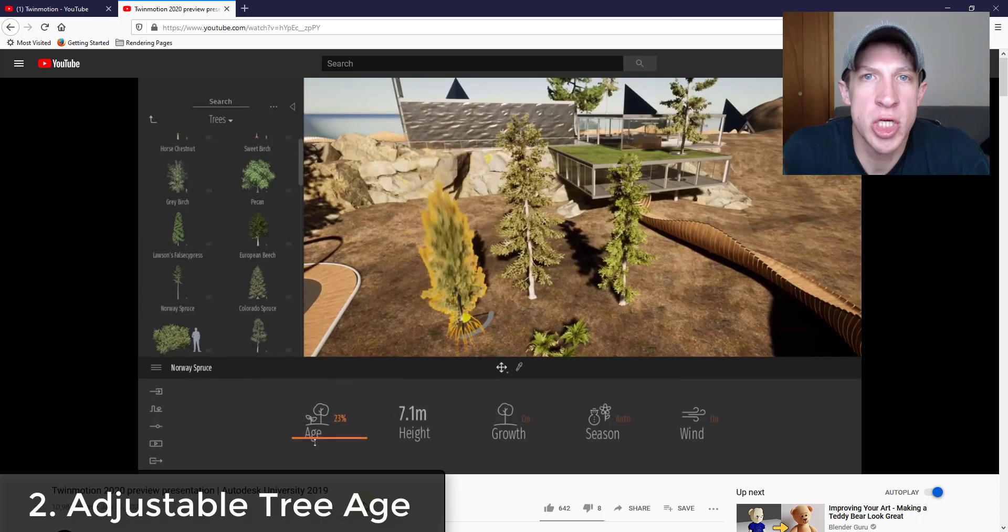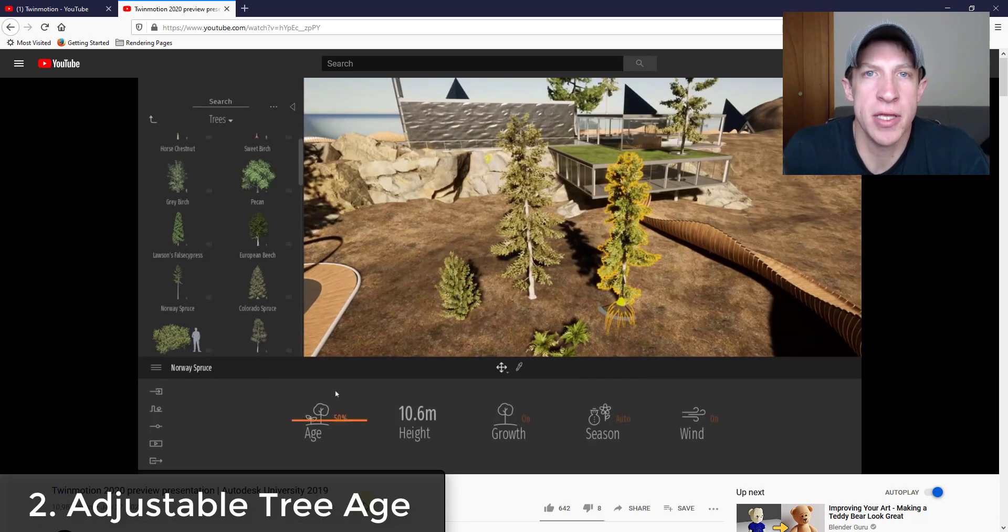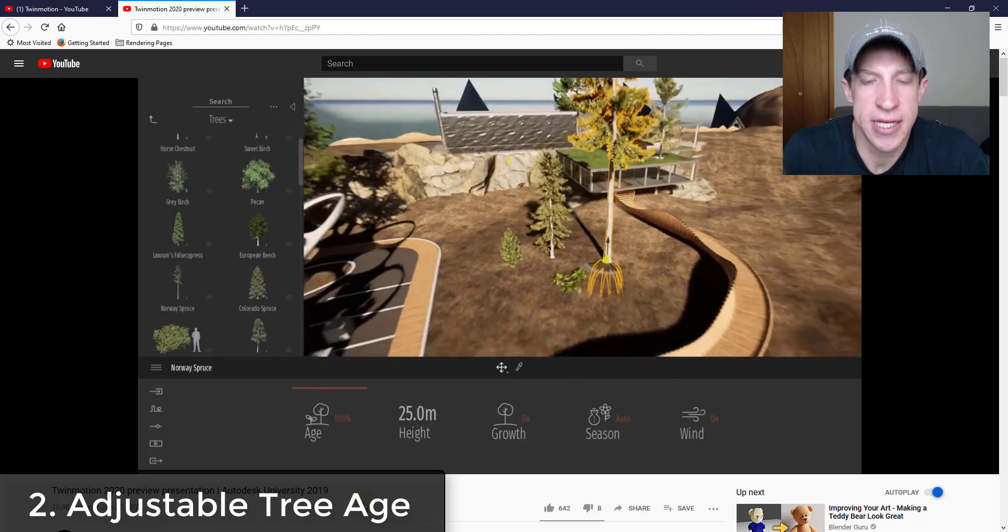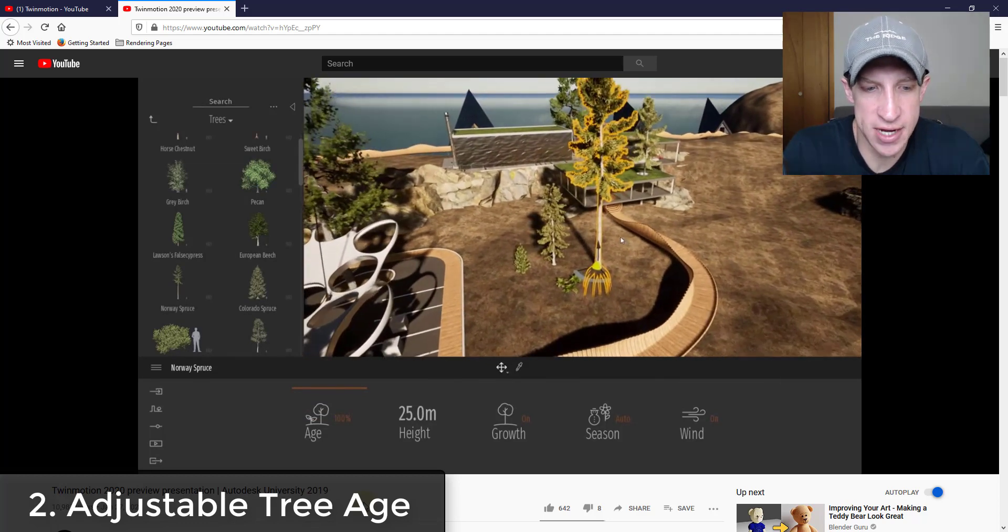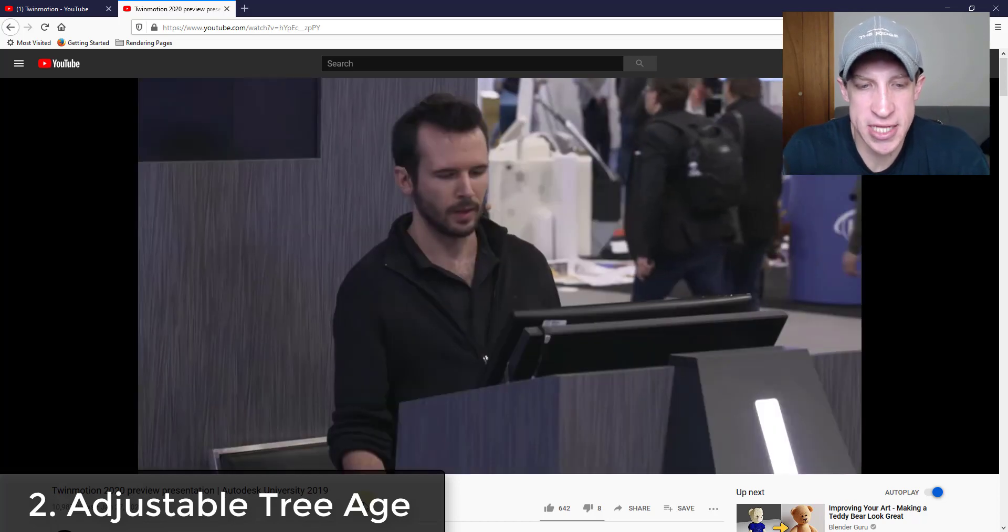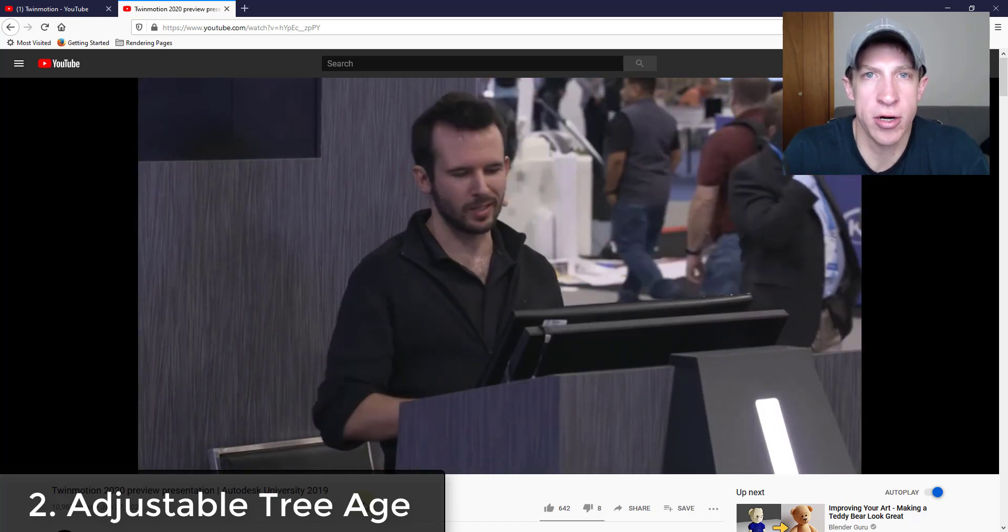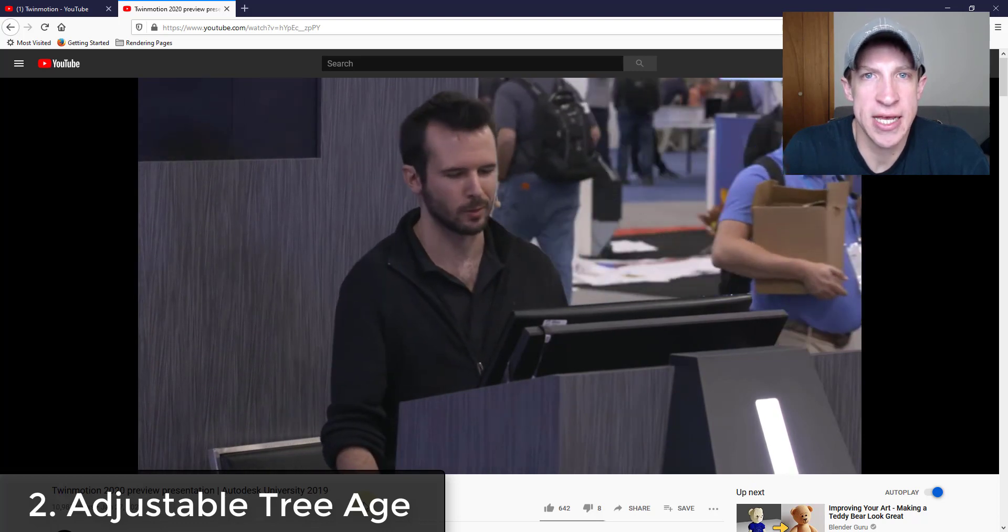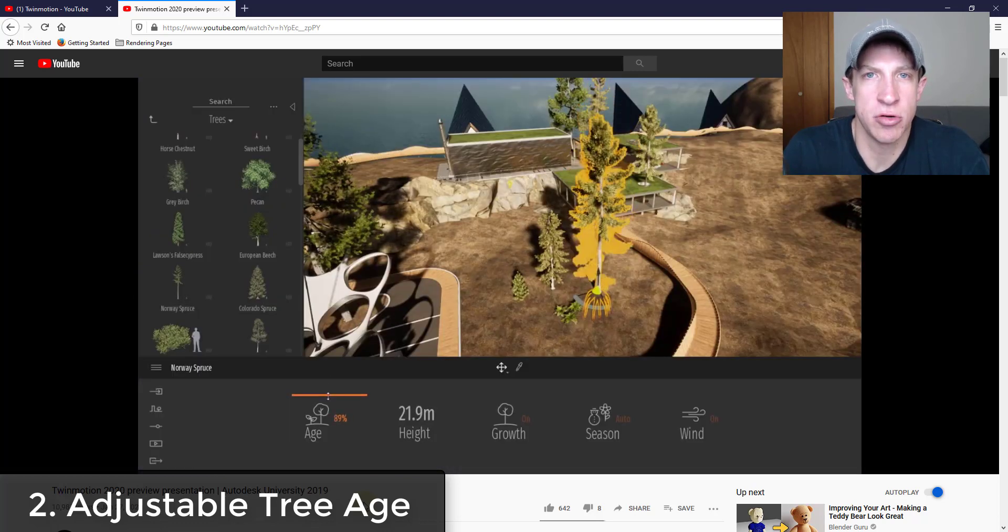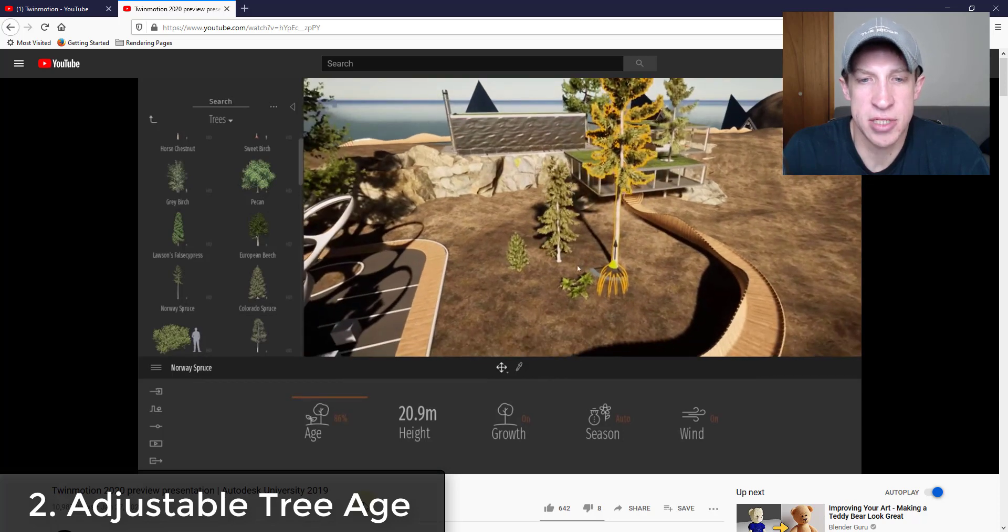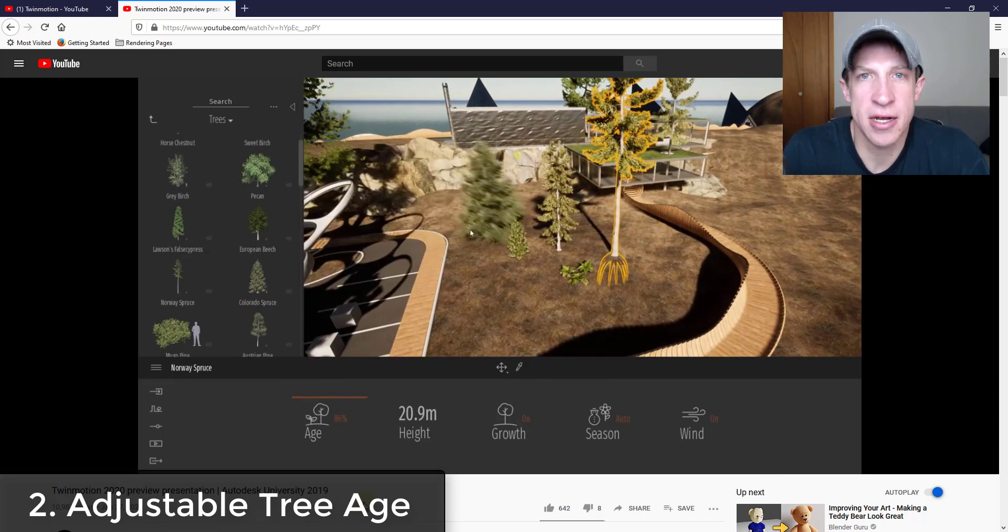Thing number two is it looks like they've given you the ability to adjust the age of different trees inside of your Twinmotion rendering as well. You can see how in this video it looks like you can change the age of those trees and they get taller or shorter inside of the model, which is really exciting. And not only do they get taller or shorter, they're not just scaling these. You can see how the shape of the tree seems to change along with this.